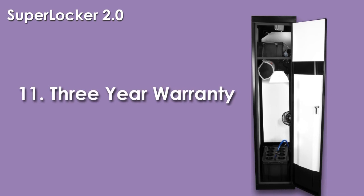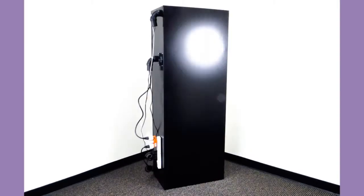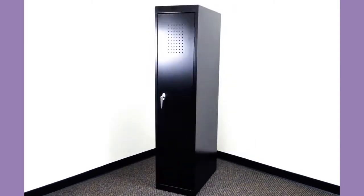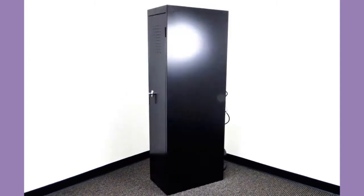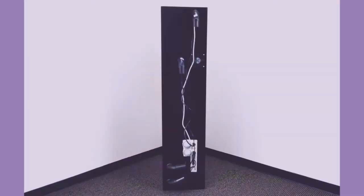Our unbeatable 3 year warranty covers everything in your Super Closet. We stand behind our products so you can concentrate on growing.